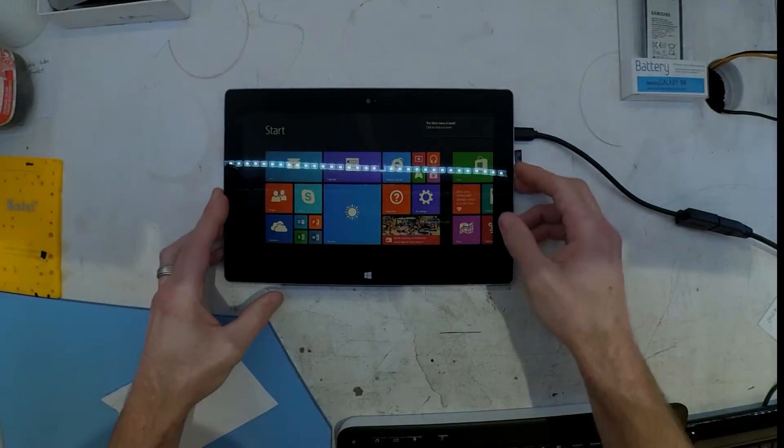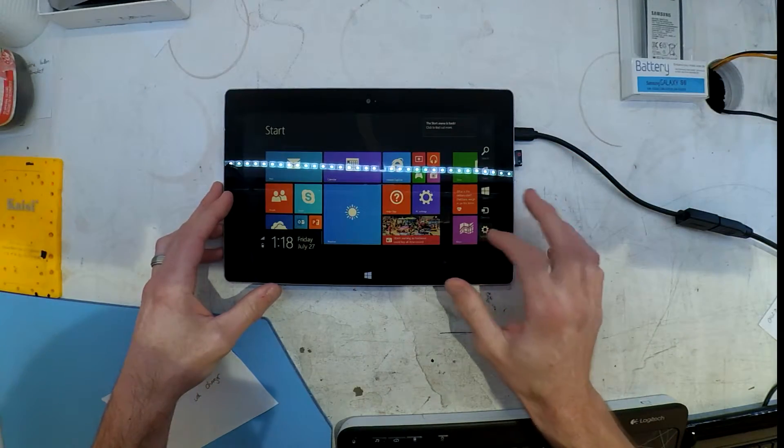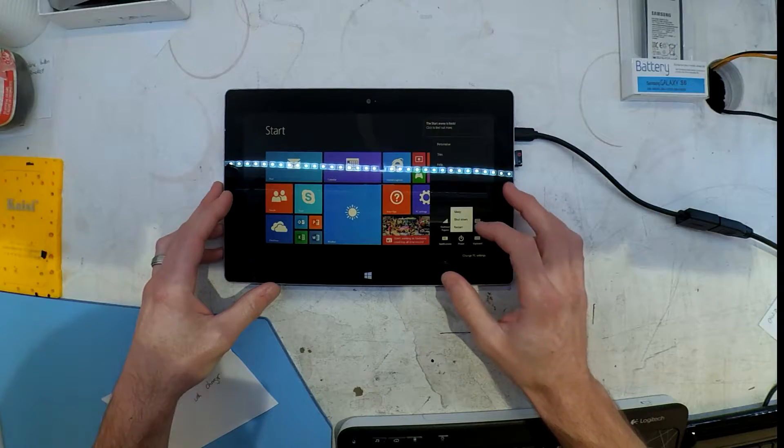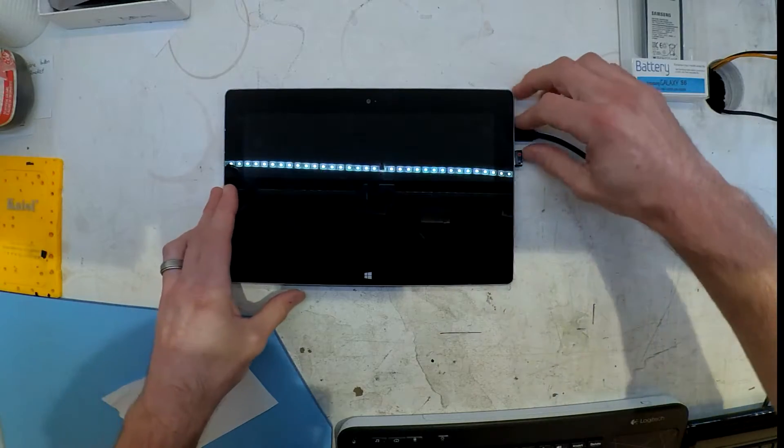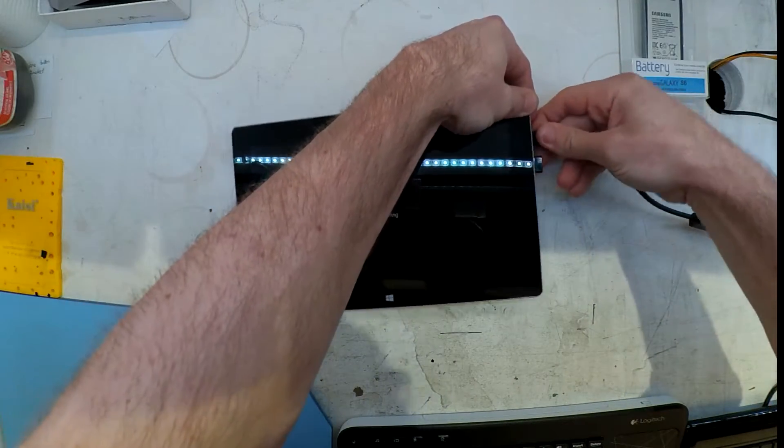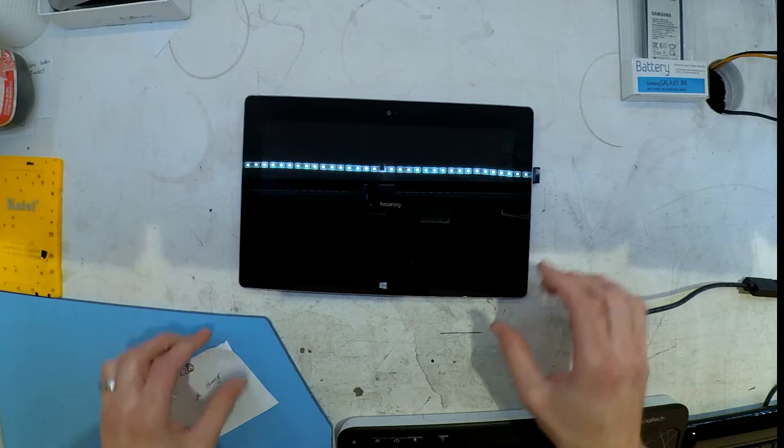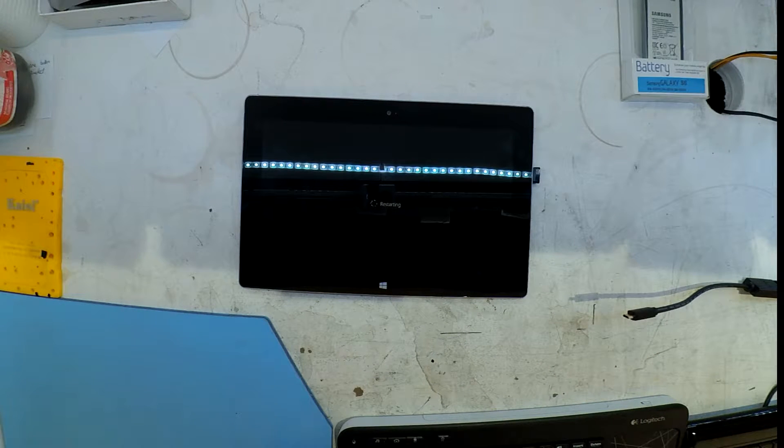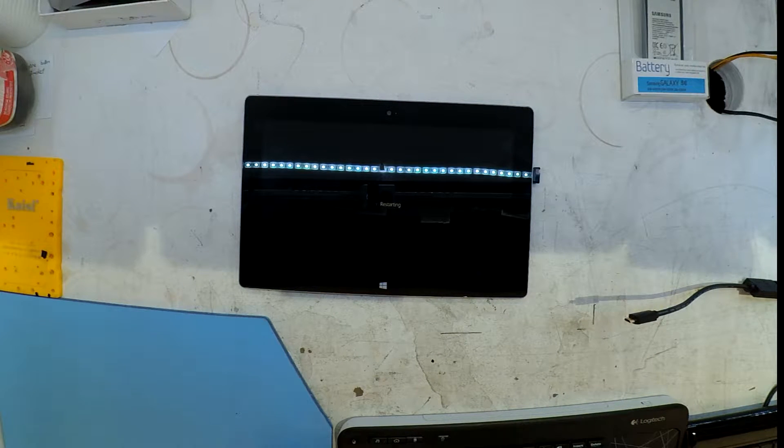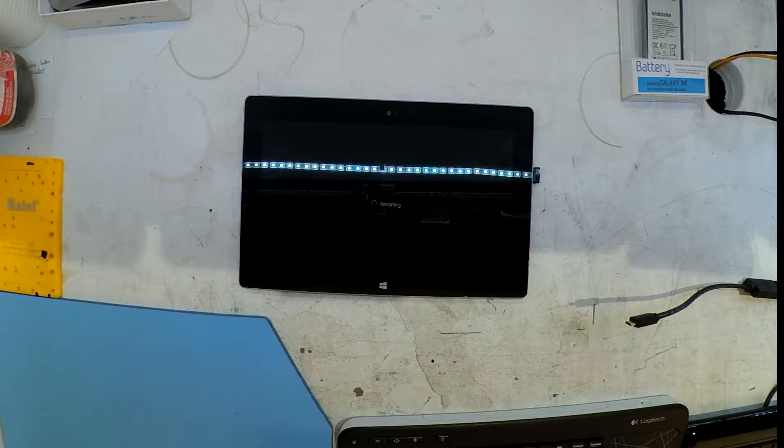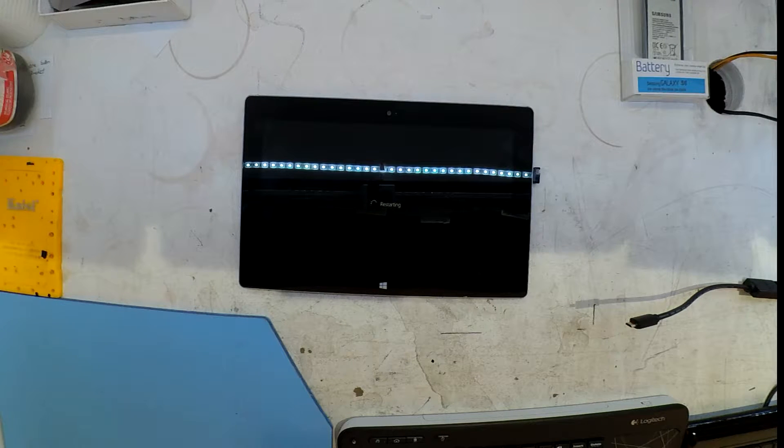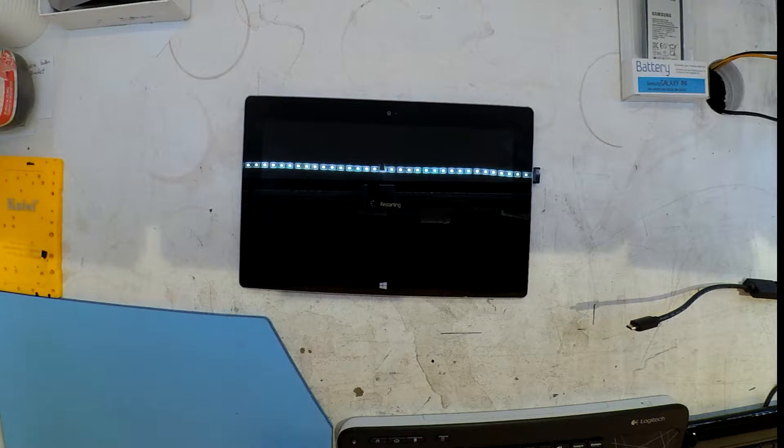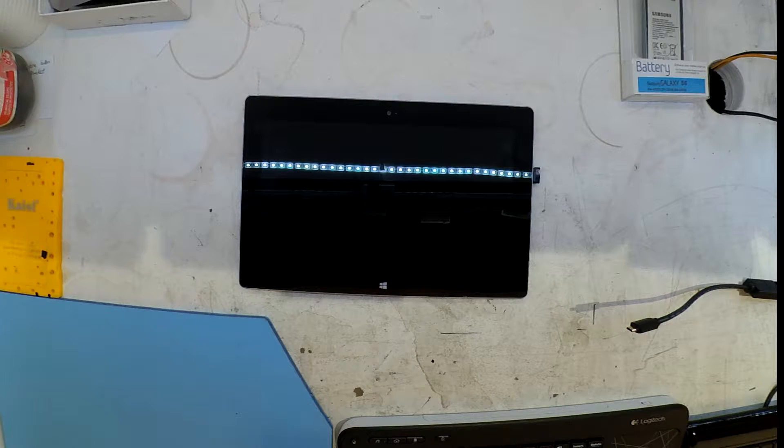So today on the workbench I've got a Microsoft Surface 2 RT, one of the old fake Surface tablets that Microsoft pumped out that don't run Windows at all back from 2013. Now this particular one wasn't brought in with this issue but it did get this issue upon updating it.